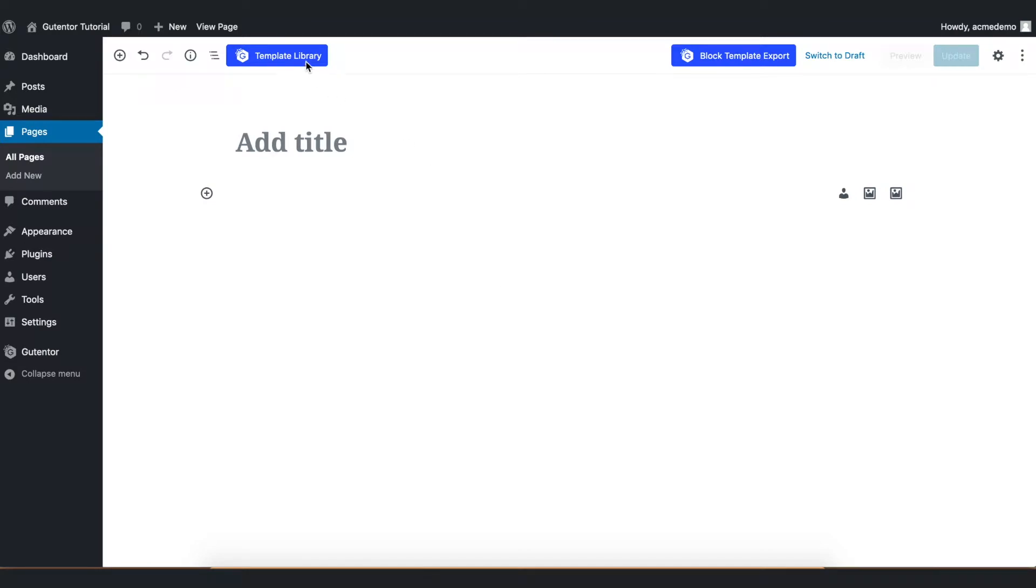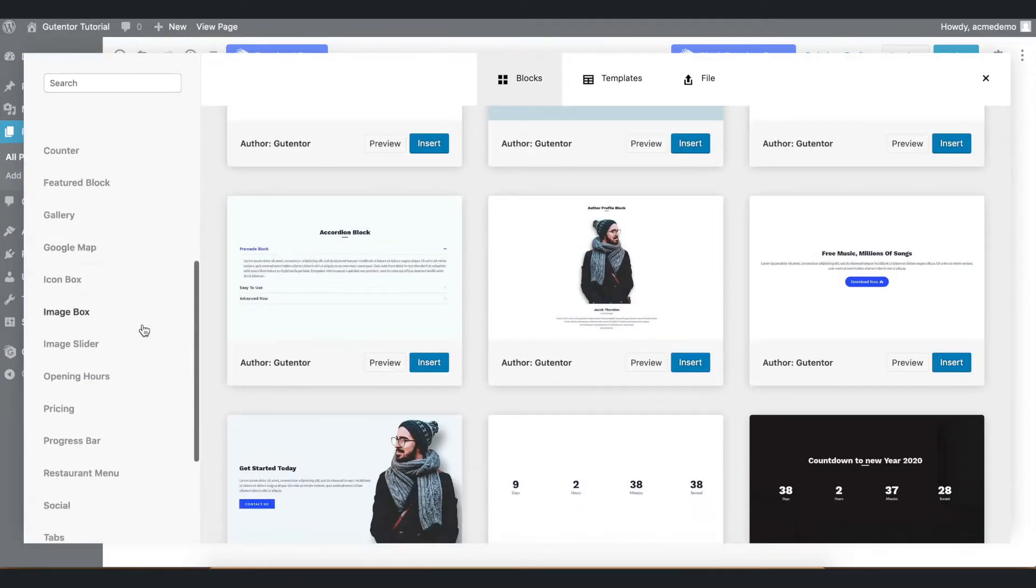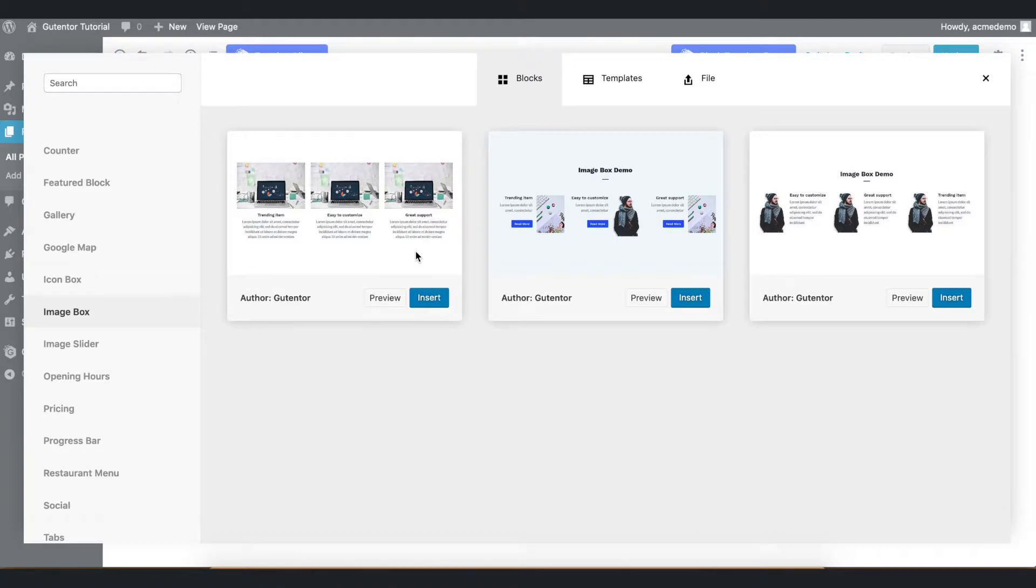Let's go to the template library and in here go down and select image box. You have a couple of options here. You can use it as your preferences but for the sake of example, I'm going to insert the first block.